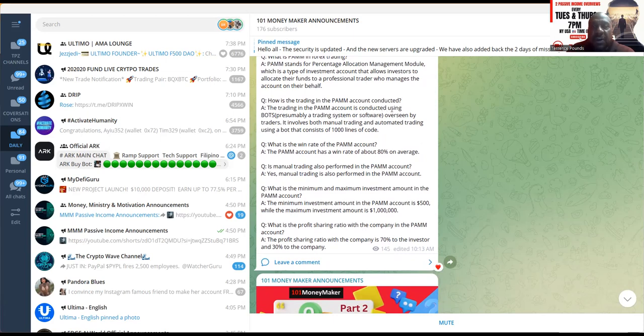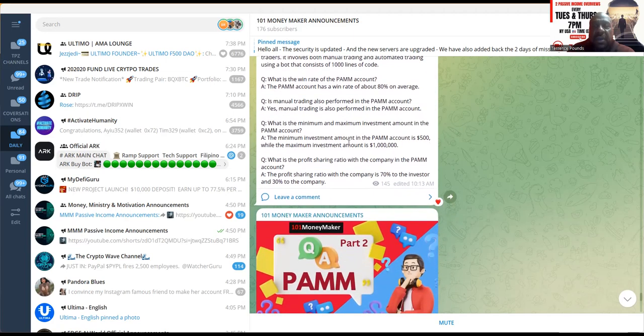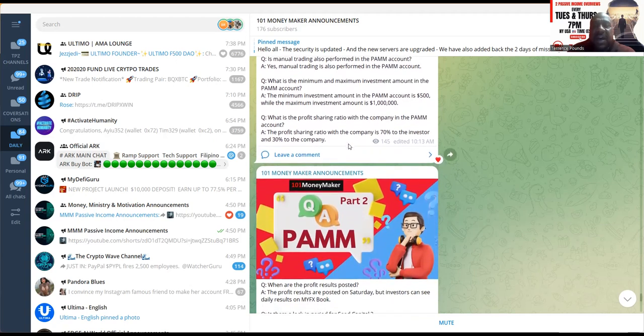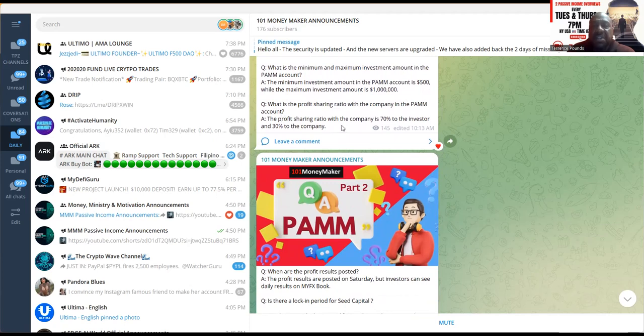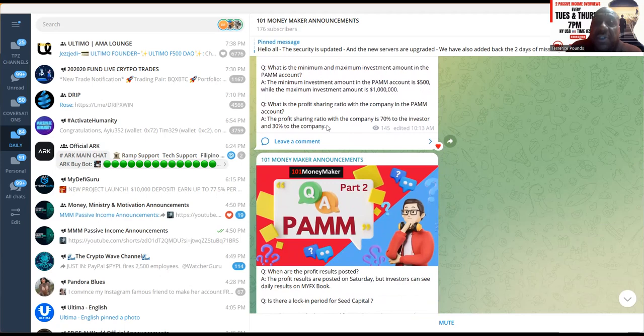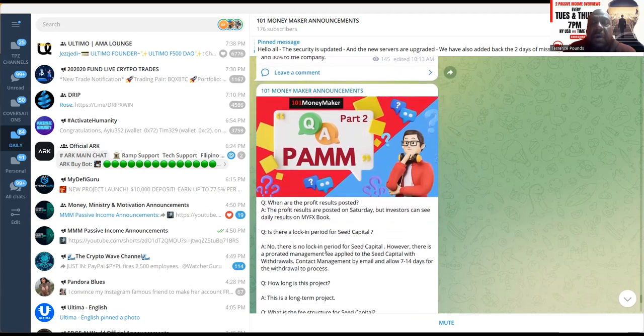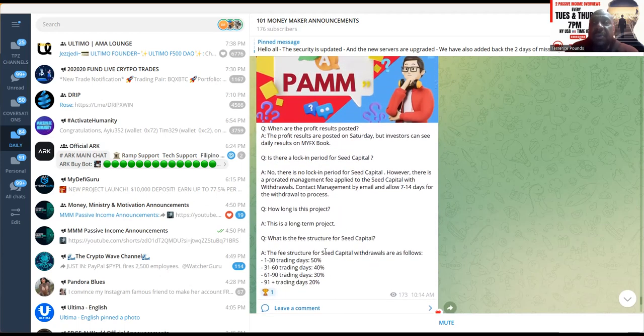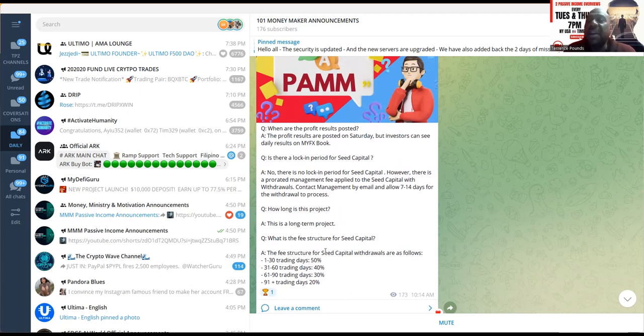The trading in the PAM account is using bots overseen by traders with a thousand lines of code. The minimal deposit is $500 to get started. The profit sharing ratio in the PAM account: profit sharing ratio with the company is 70% to the investor, 30% to the company. So what does that mean? If they make you $10,000, you get $7,000, they get $3,000. That's a 70/30 split, which is pretty standard across PAM accounts. Now a lot of projects, like we've all kind of heard that before, you know, about projects. All of these projects are the same. They all say they're doing something but none of them ever prove it.